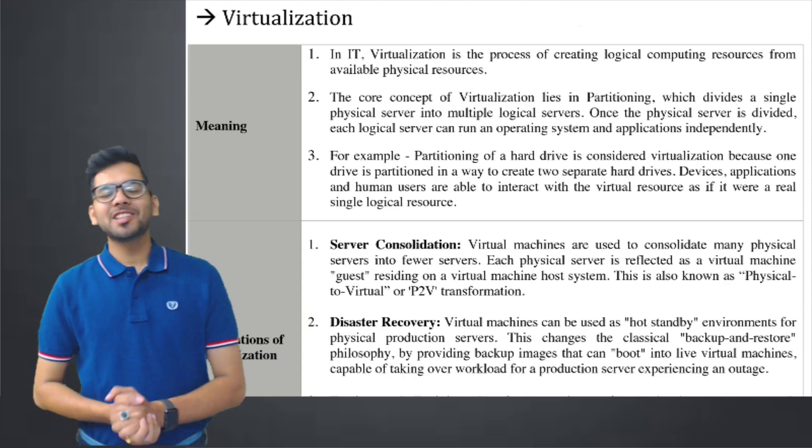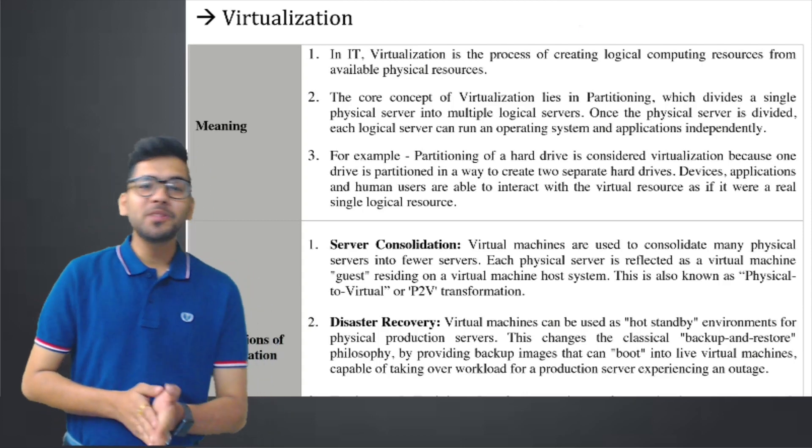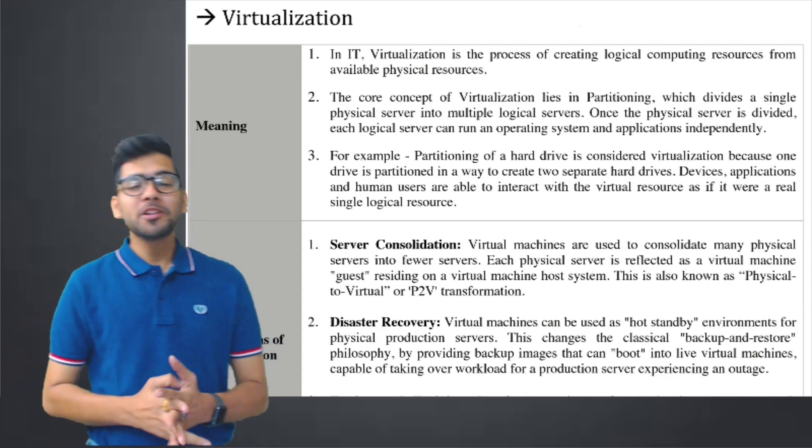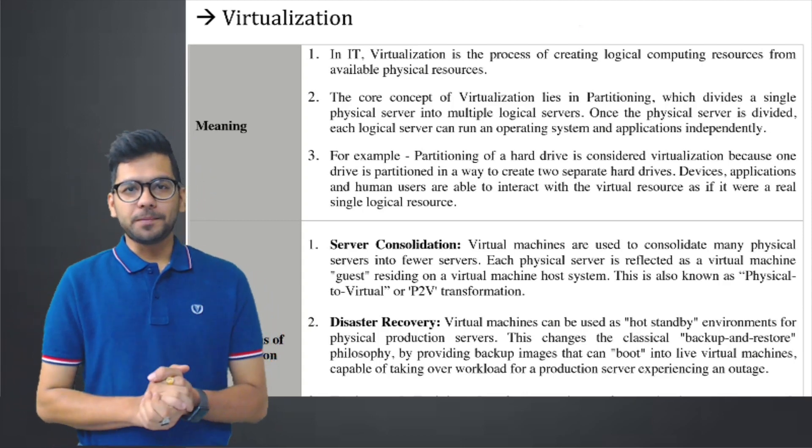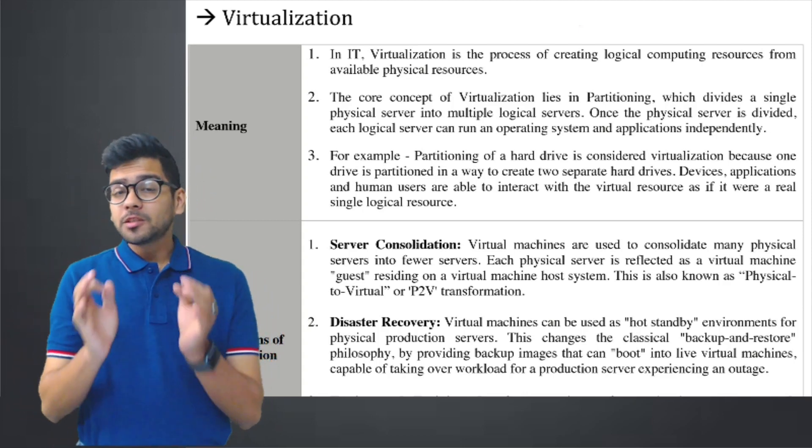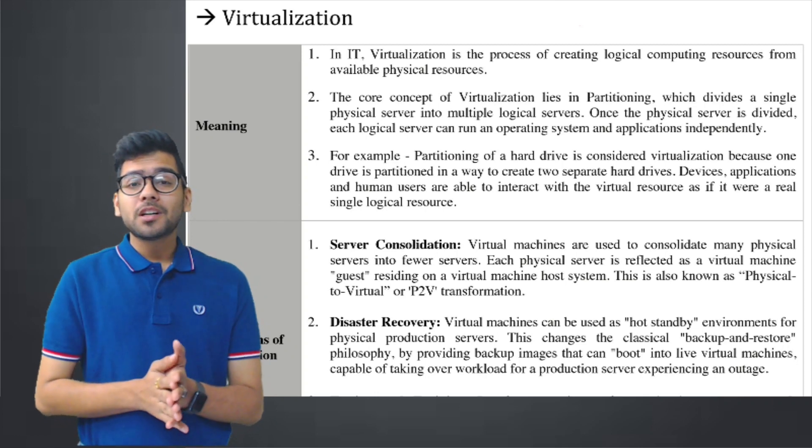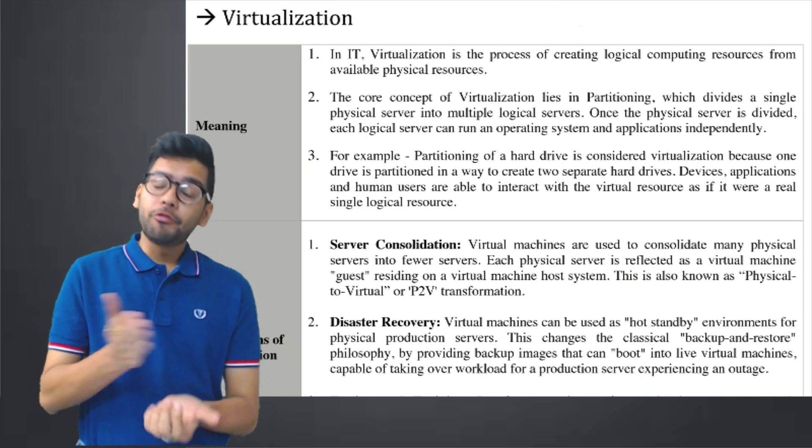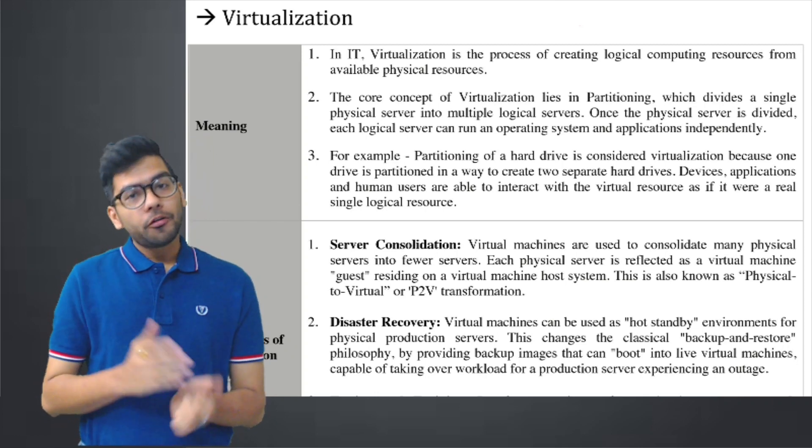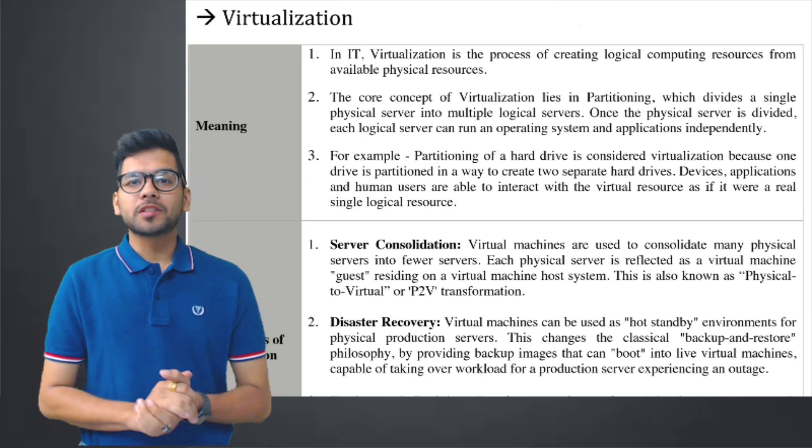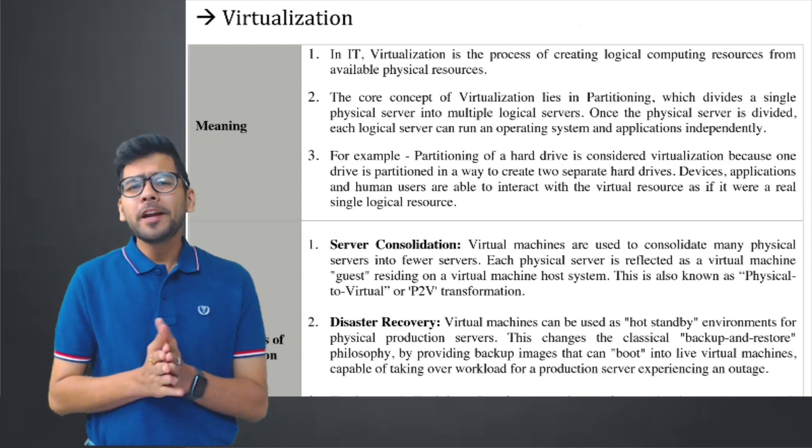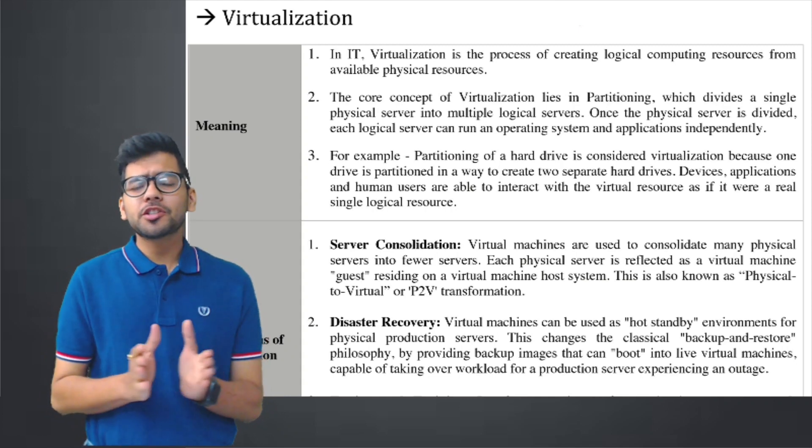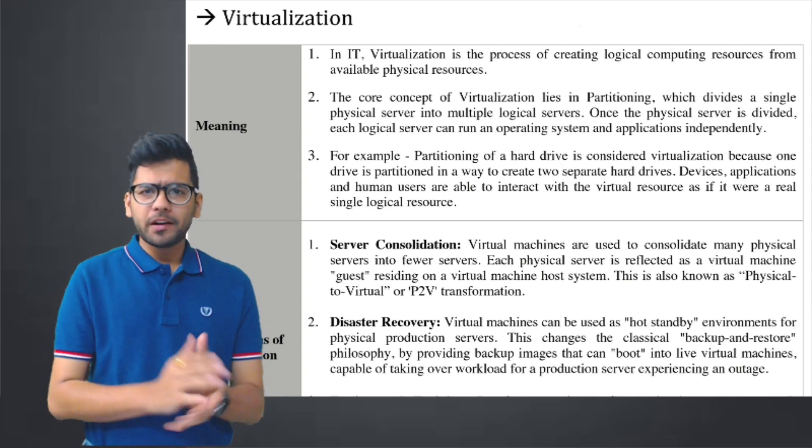Hey guys, this is CA Chandan Patne and in today's video we are going to discuss about virtualization. This particular topic is covered in chapter number 4 of your EIS subject. Now let me explain to you virtualization very practically.